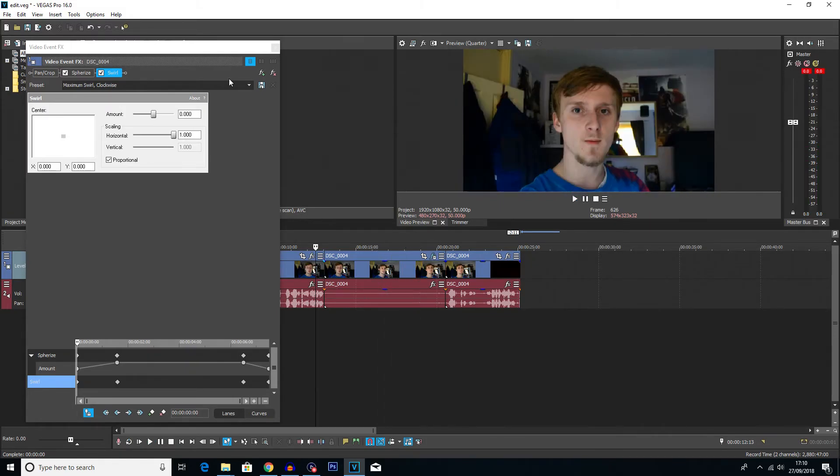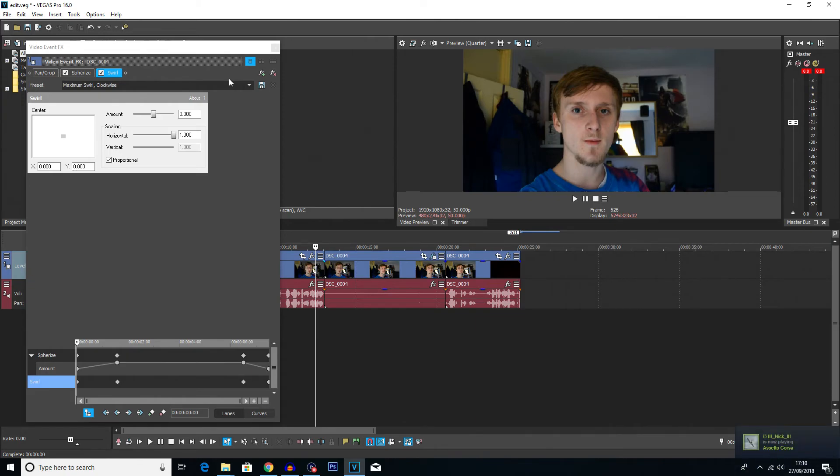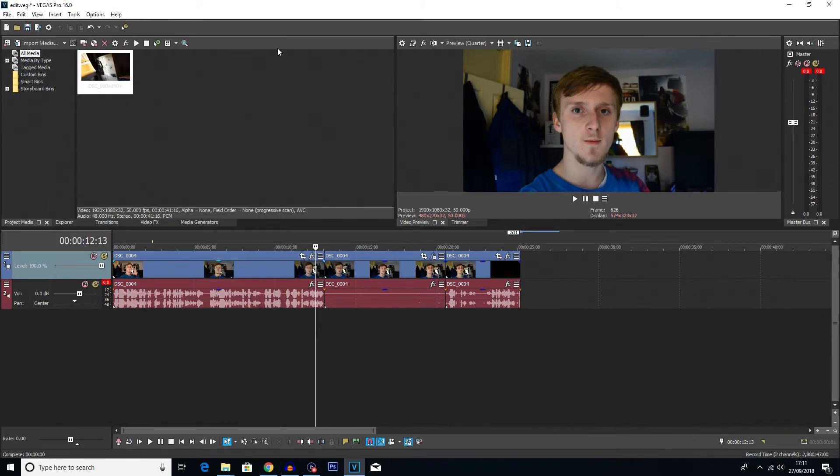But you can add a lot of these effects on top of each other. You can have multiple spherize effects and multiple swirl effects to get your desired warp. Have a mess around, have some fun, enjoy what you're doing with your warped faces because it's a very pretty sight. But yeah, that's it for this video guys.